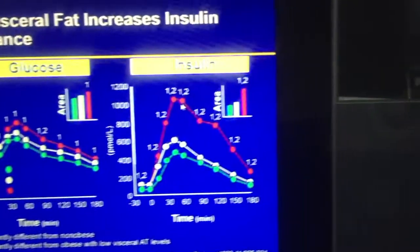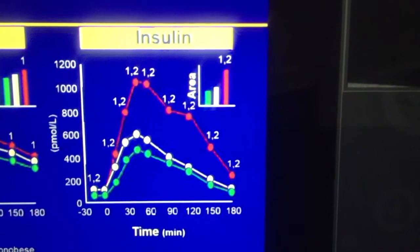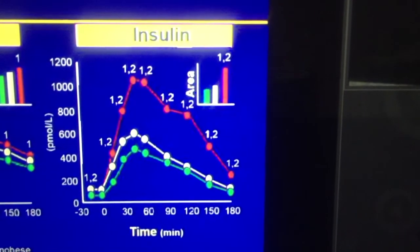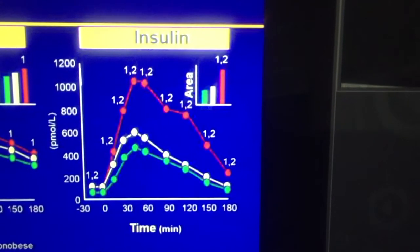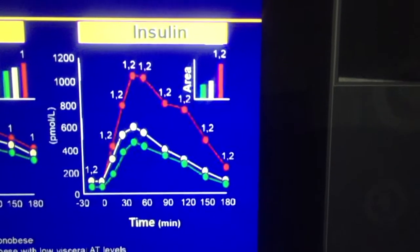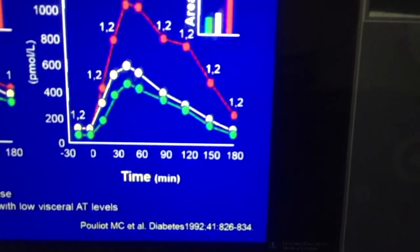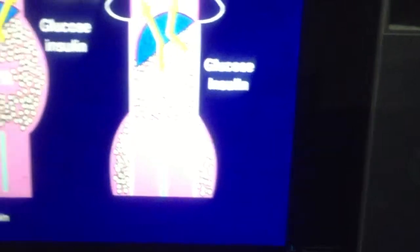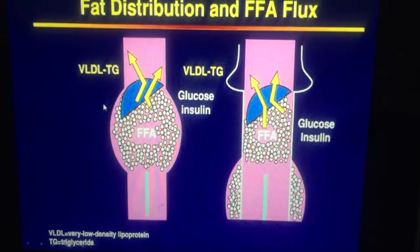If the visceral fat area is greater, you require a lot more insulin to do the job of putting away the glucose. This shows very clearly that visceral fat is detrimental and can lead to exhaustion of the beta cell.